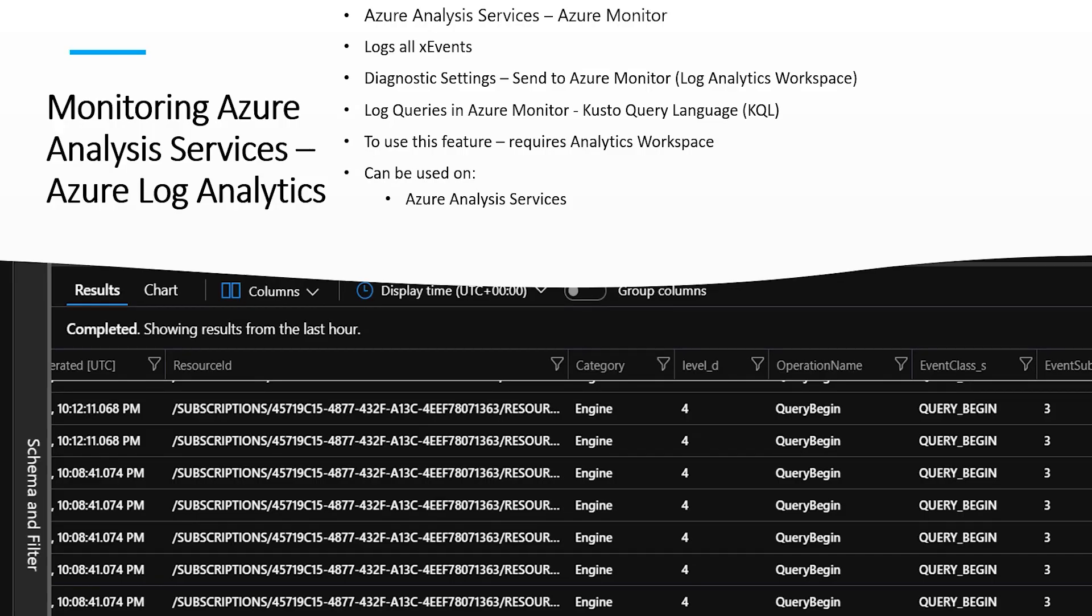An important part of any Analysis Service solution is the monitoring of how your servers are performing. Azure Analysis Services is integrated with Azure Monitor.